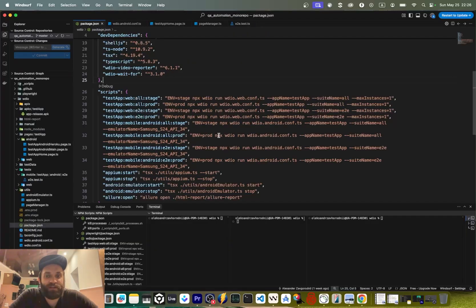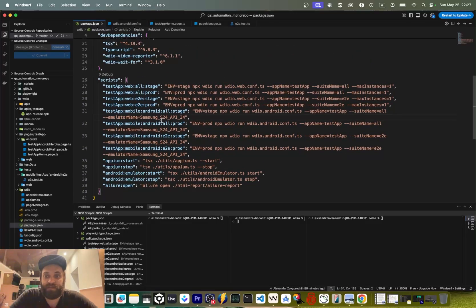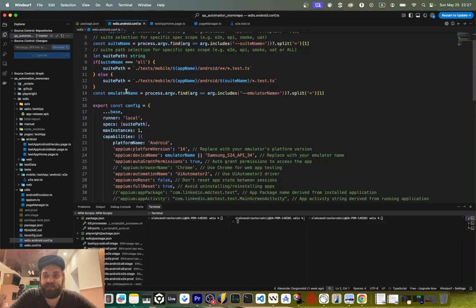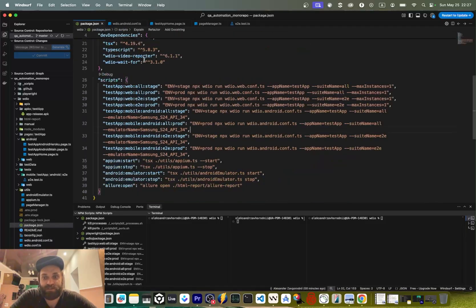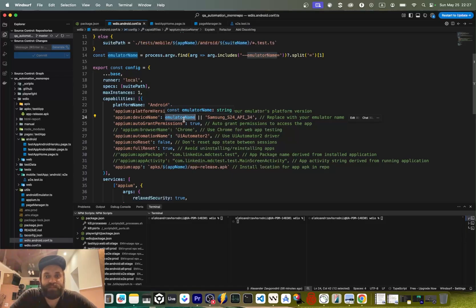First things first — I've updated the package.json commands a little bit since last time. I've added the emulator name as an argument in our package.json so we can now pass the actual emulator name, since yours is probably going to be different. I've also done a small update on the Android WebdriverIO configuration, adding the emulator name taken from those arguments and passing it to the capability value for device name, with a default value that gets overridden dynamically if something is passed.